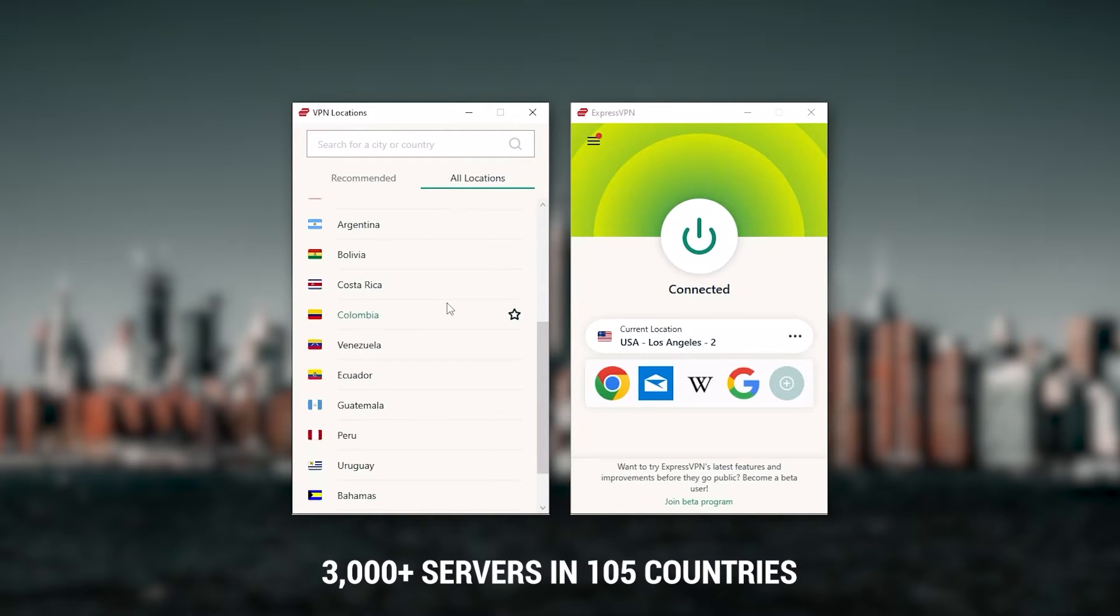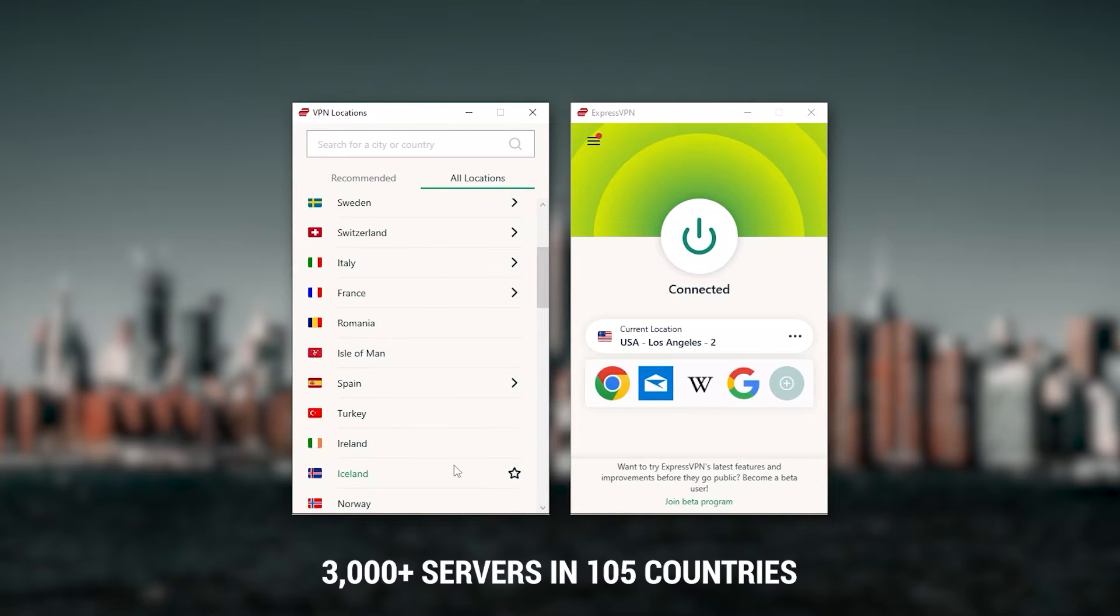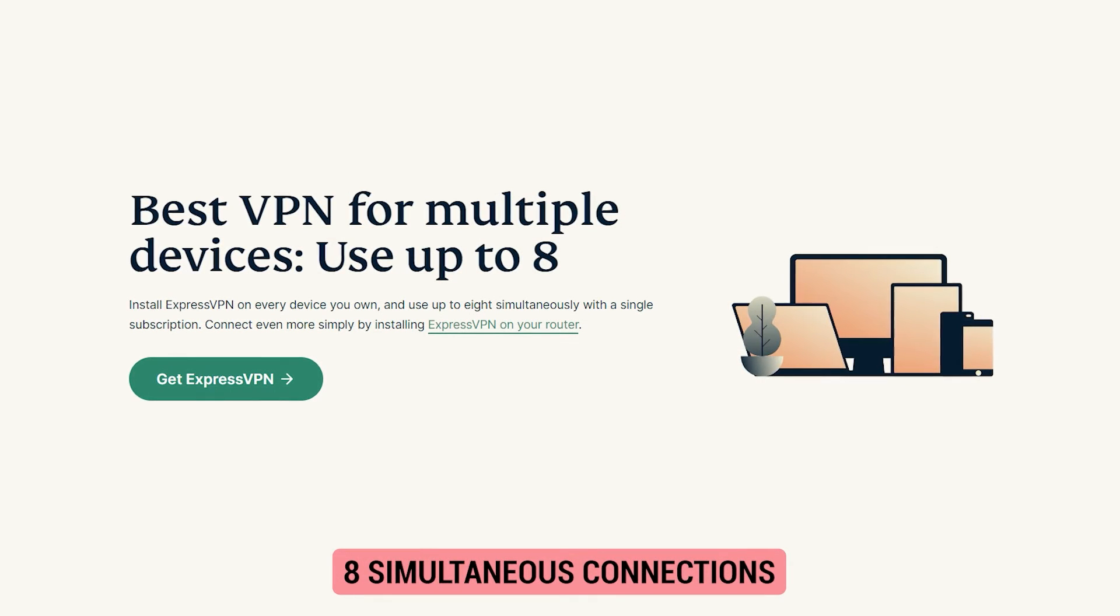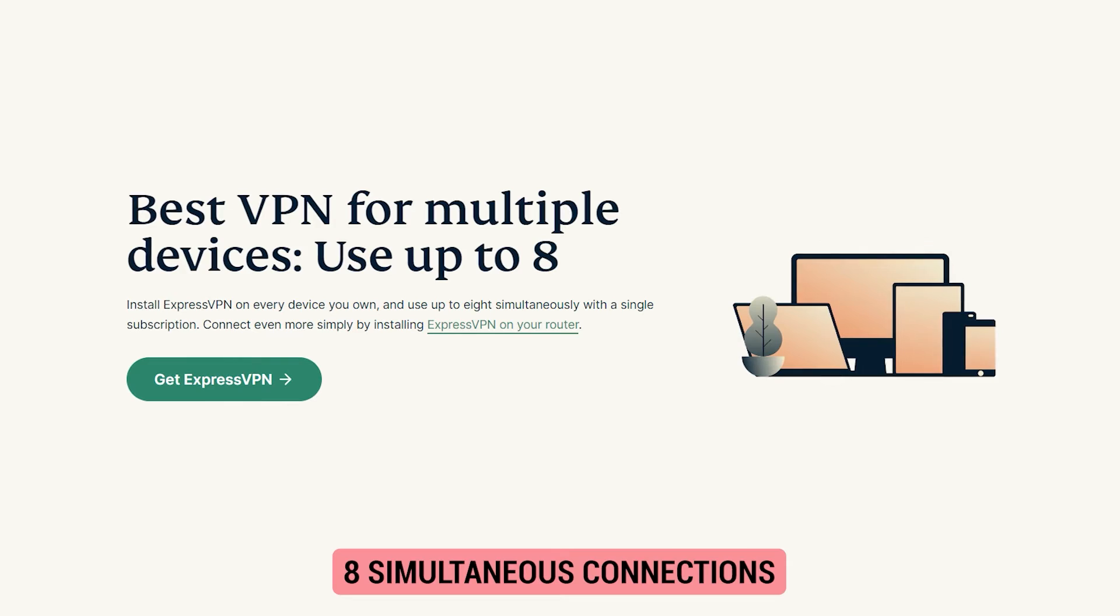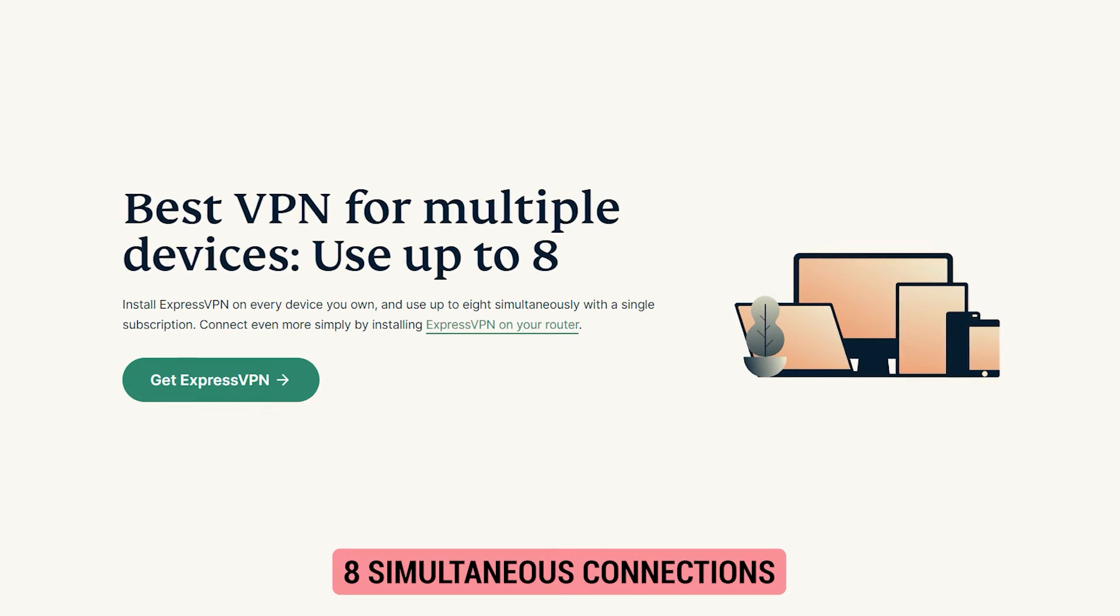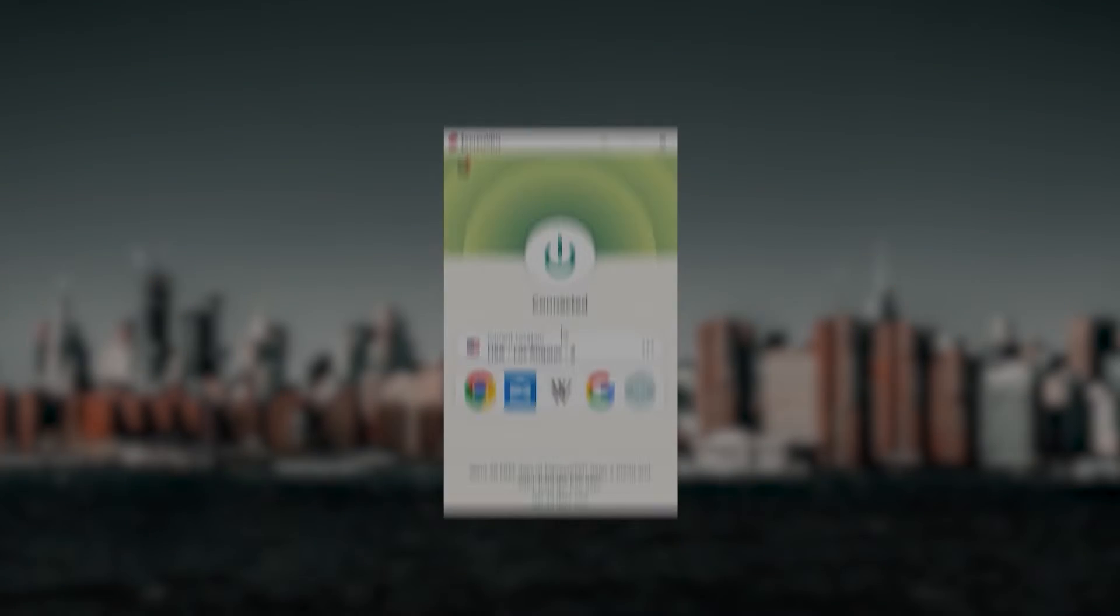It has over 3,000 servers in 105 countries, which is a big number of countries, allowing you to easily access content from all over the globe. Plus, you can secure up to 8 simultaneous connections per account, and it's compatible with most devices.